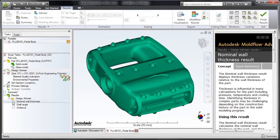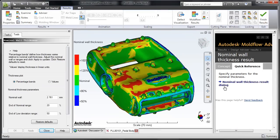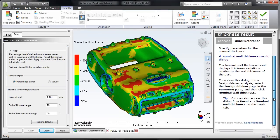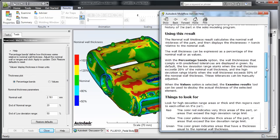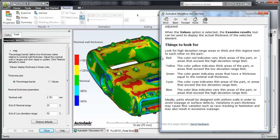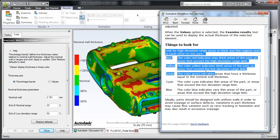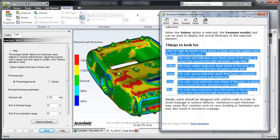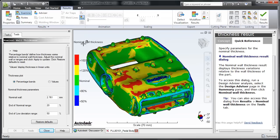As an example, excessive variations in wall thickness can cause part warpage and surface blemishes, as well as problems with the flow of melted plastic. By examining nominal wall thickness results, you can identify any region of the part that varies beyond acceptable limits and help avoid potential defects.